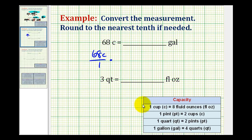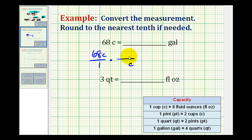Now let's take a look at our conversions. There's no conversion directly from gallons to cups, so what we can do is convert cups to pints, pints to quarts, and then quarts to gallons. To convert from cups to pints, we'll put cups in the denominator so the units of cups will simplify out, and we'll put pints in the numerator. The conversion is two cups equals one pint, so now we've converted from cups to pints.